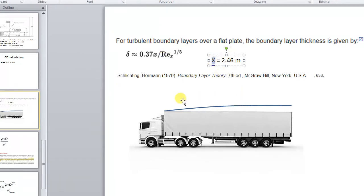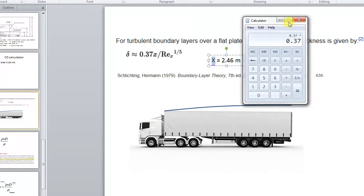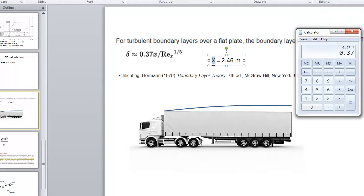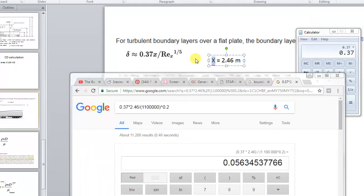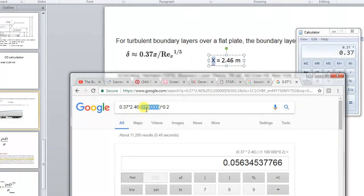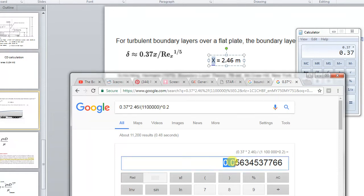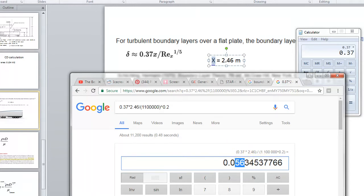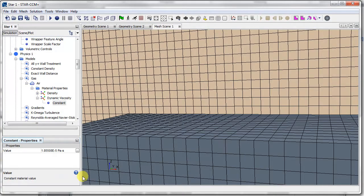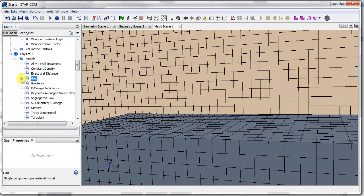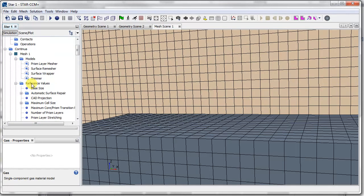X is 2.46 meters, which is the length of my geometry. So when I plug in all the numbers, taking note that my Reynolds number is 1.1 million, the result I get is the boundary layer should be around 5.6 centimeters big, so I need to make sure the prism layer is slightly bigger than that.